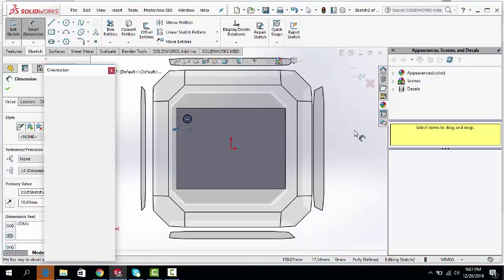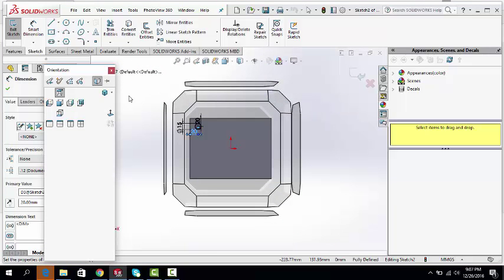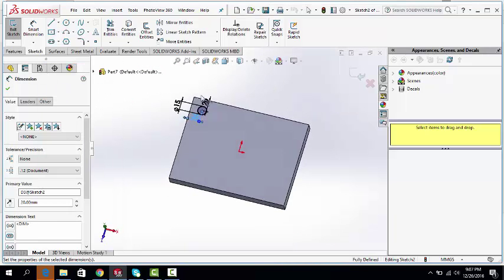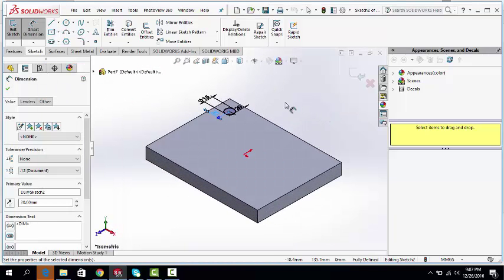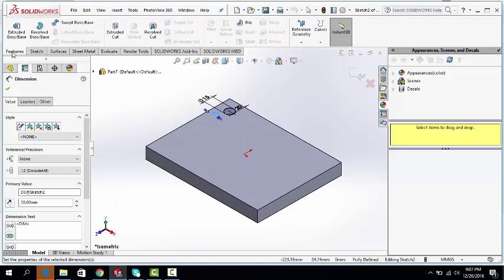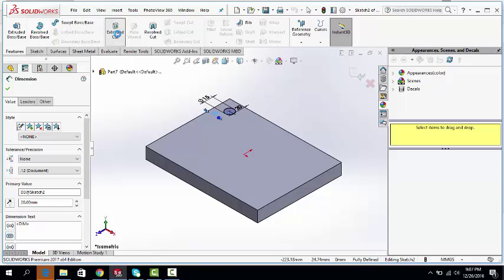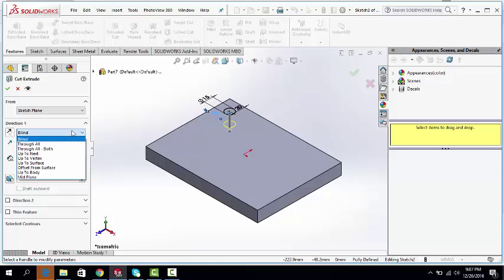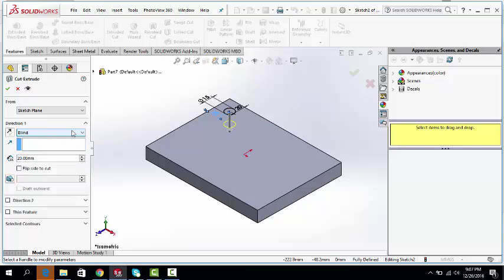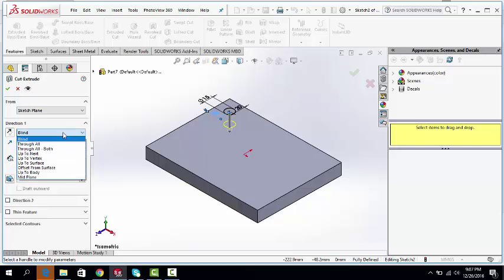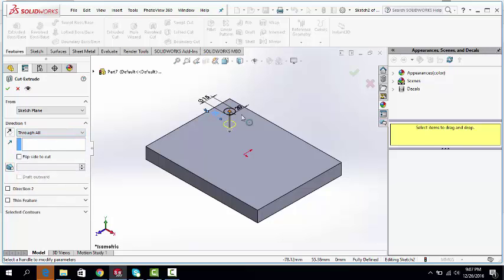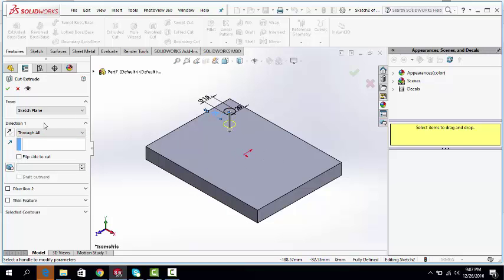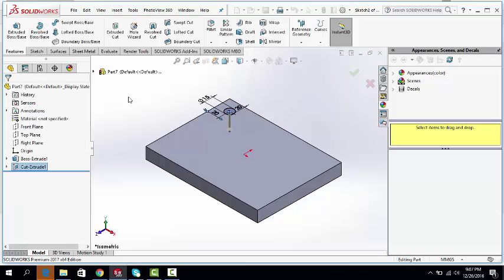Spacebar. Go to the isometric view. Feature, extrude command. Select. We can cut the hole through the part. Click OK.